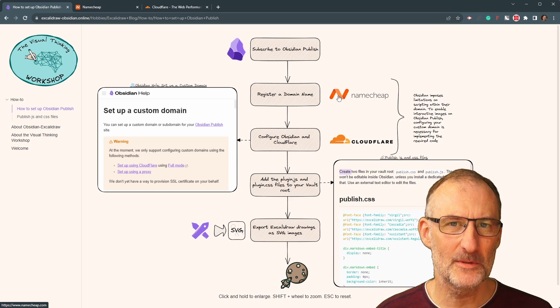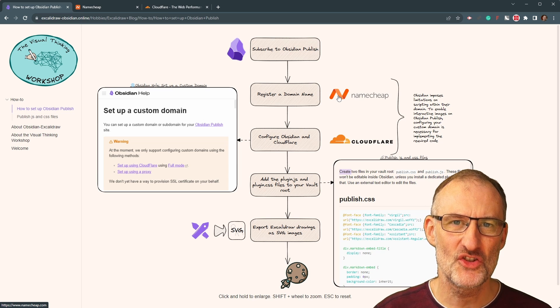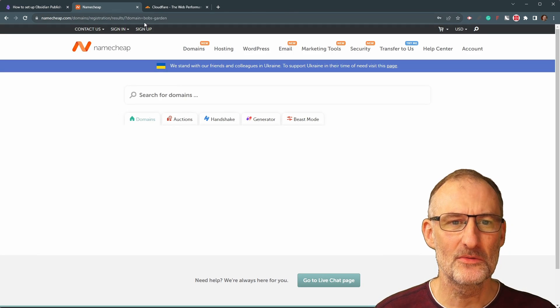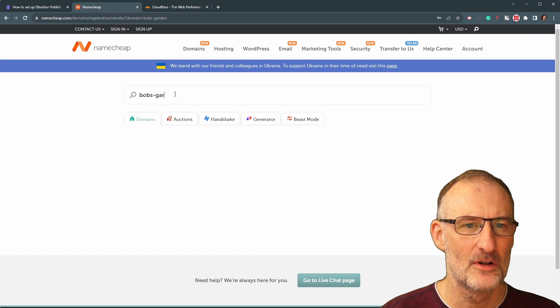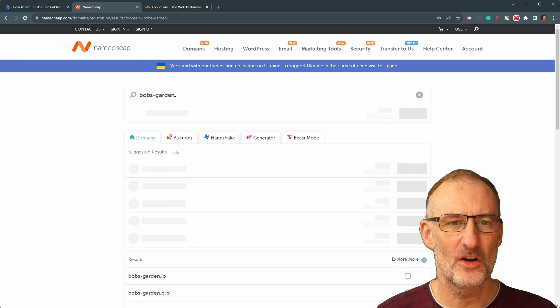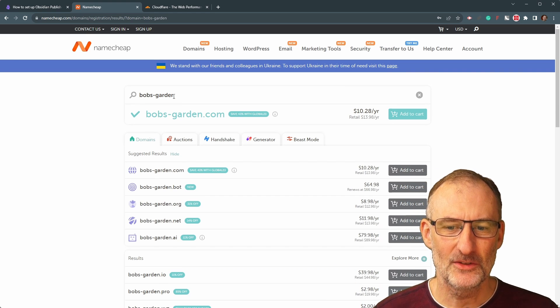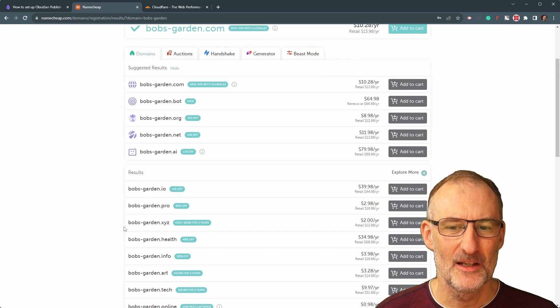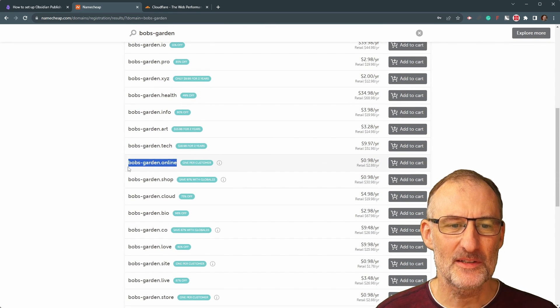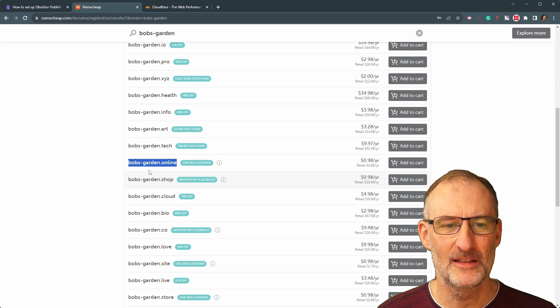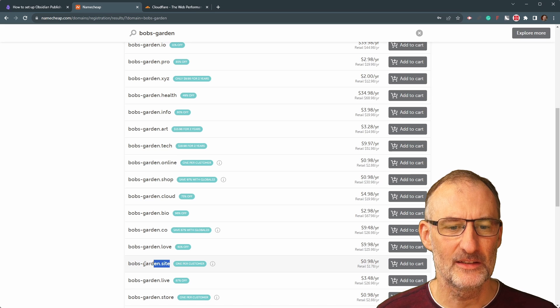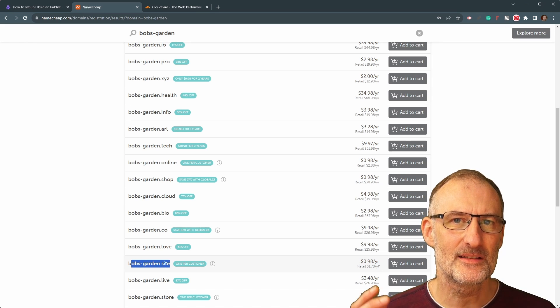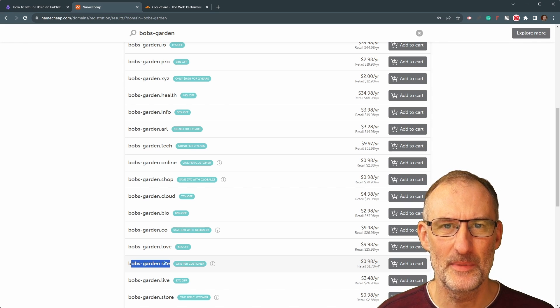But first of all, I want to show you that getting your own domain name is cheap and easy. I like to use Namecheap. And let me just show you that, for example, I'm going to search for Bob's Garden as a domain name, but I guess many other domain names could come to mind. And what I want to show you here is if you're not picky about the name, you're happy with Bob's Garden online or maybe you're happy with Bob's Garden dot site, then you can get these sites for as low as one dollar per year. It is really peanuts.